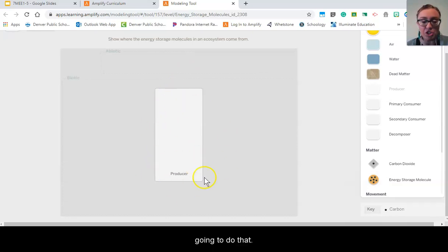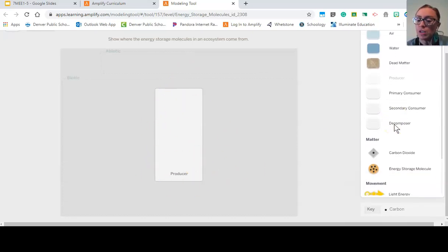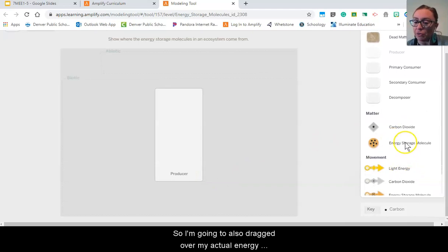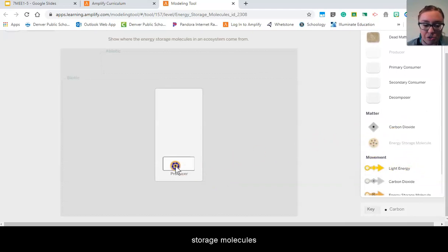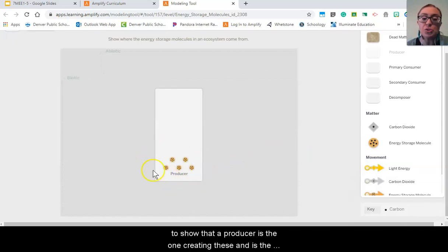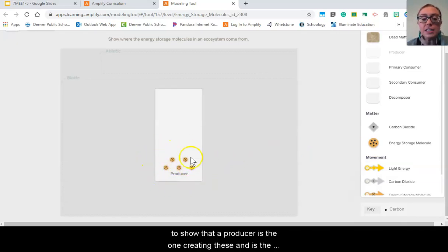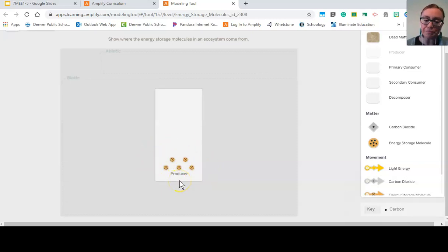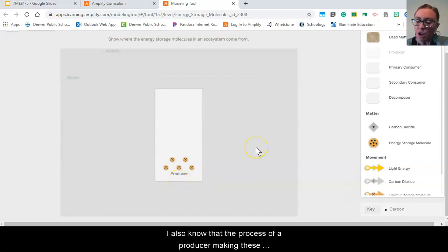And my goal here is to show where these things come from, so I know that a producer is going to do that. So I'm going to also drag over my actual energy storage molecules to show that a producer is the one creating these and is the source of where these come from in my ecosystem.